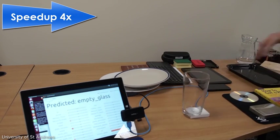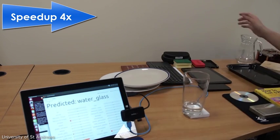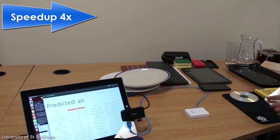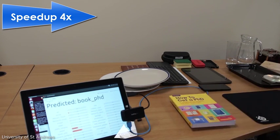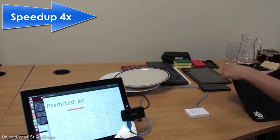In RadarCat, we have trained and can recognize a wide range of objects, so we speed up the video to demonstrate this.